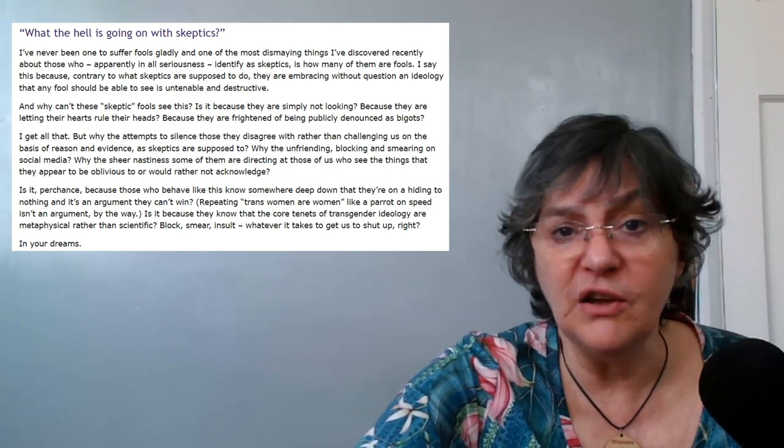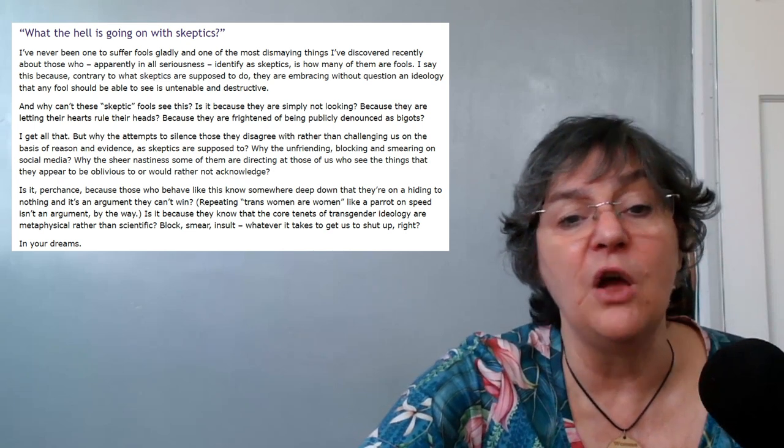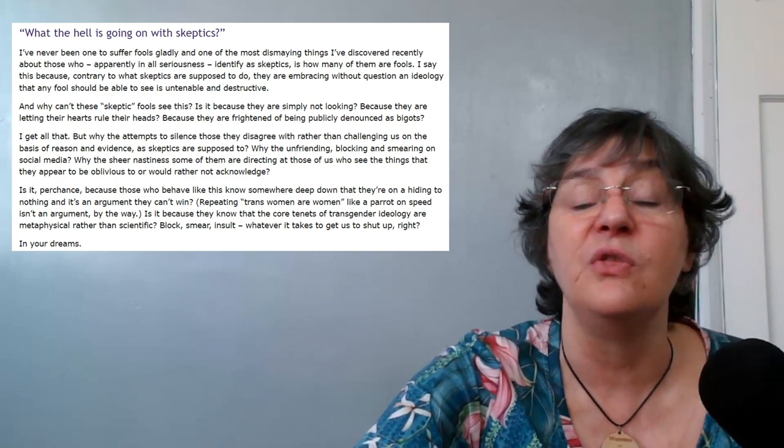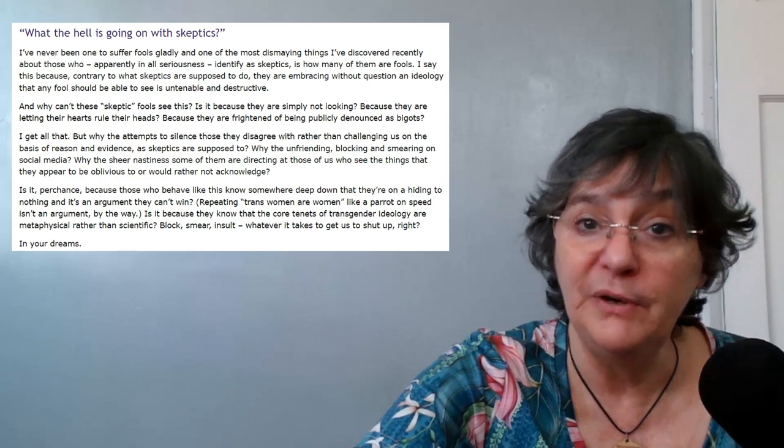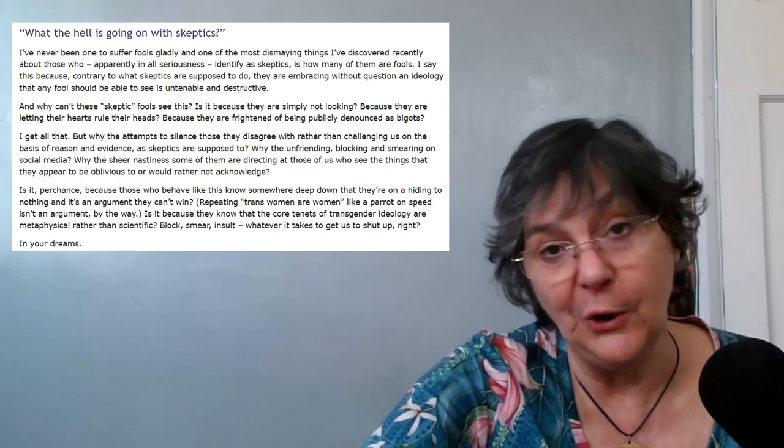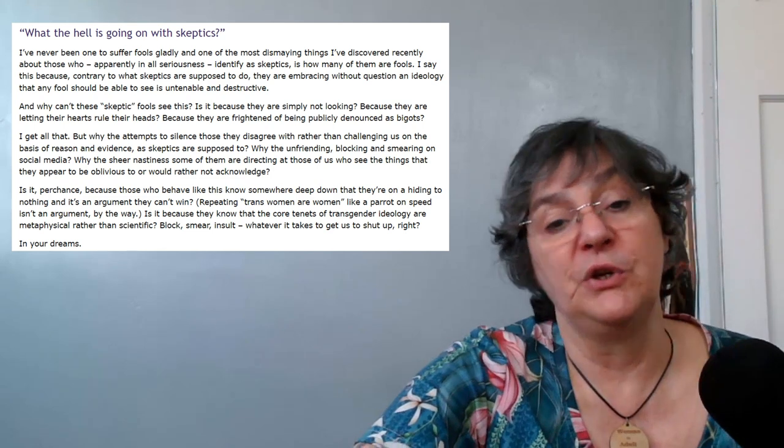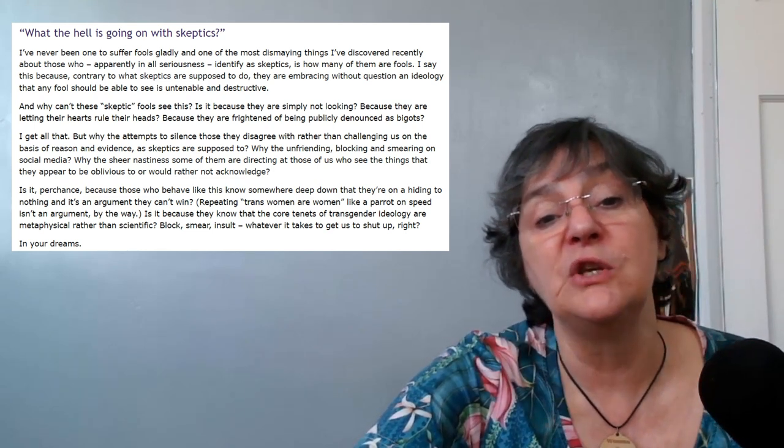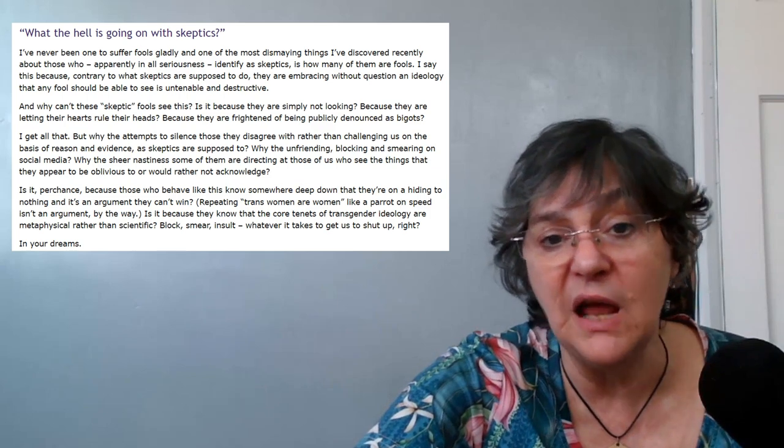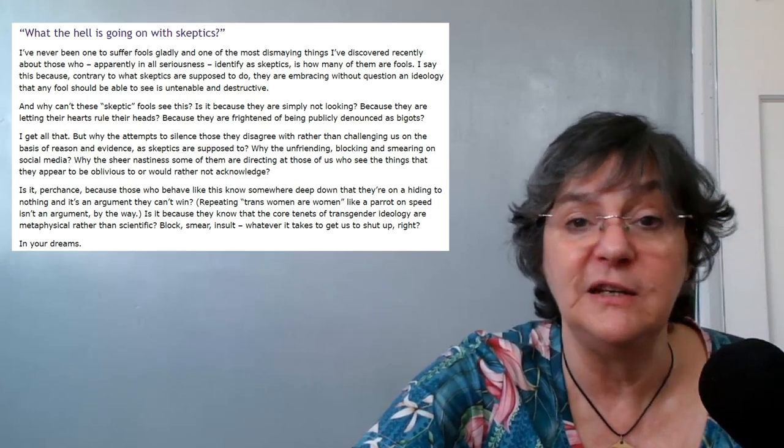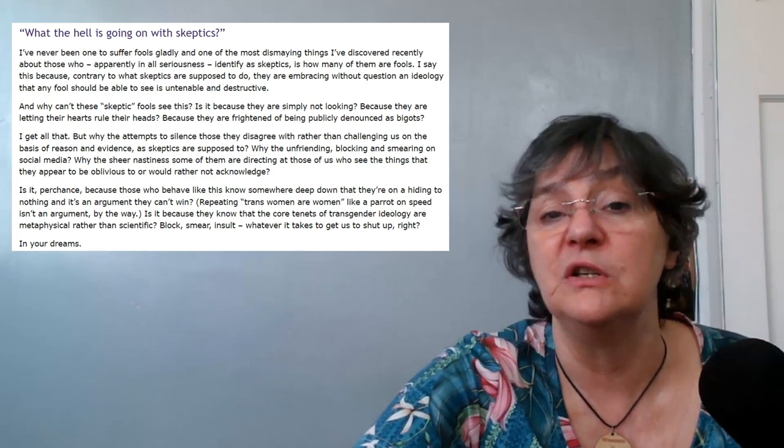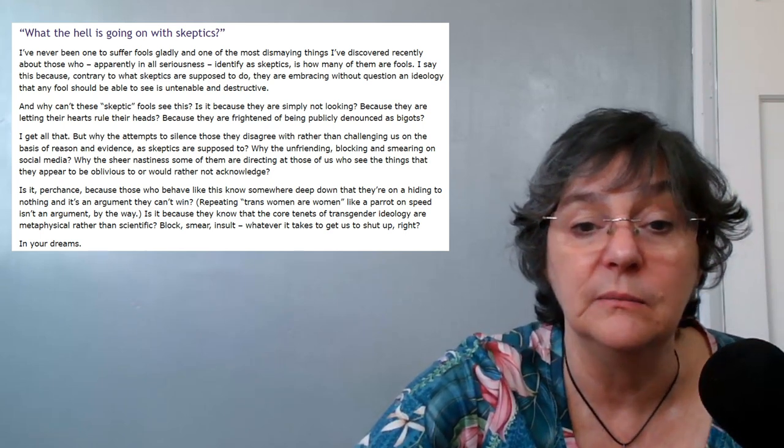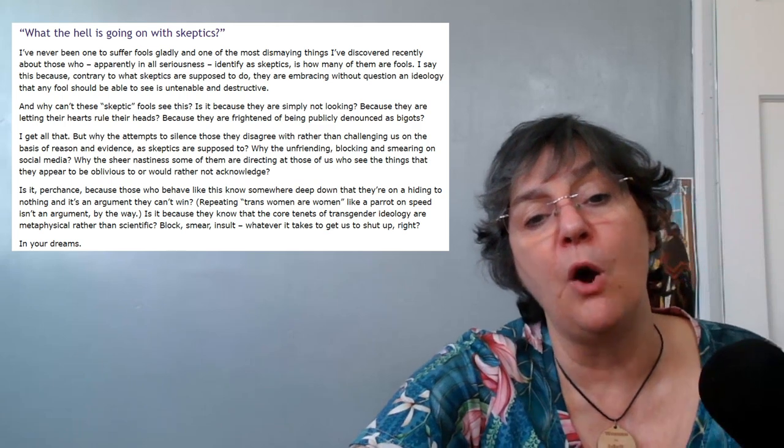Why the unfriending, blocking, and smearing on social media? Why the sheer nastiness some of them are directing at those of us who see the things that they appear to be oblivious to or would rather not acknowledge? Is it perchance because those who behave like this know somewhere deep down that they are on a hiding to nothing and it's an argument they can't win?